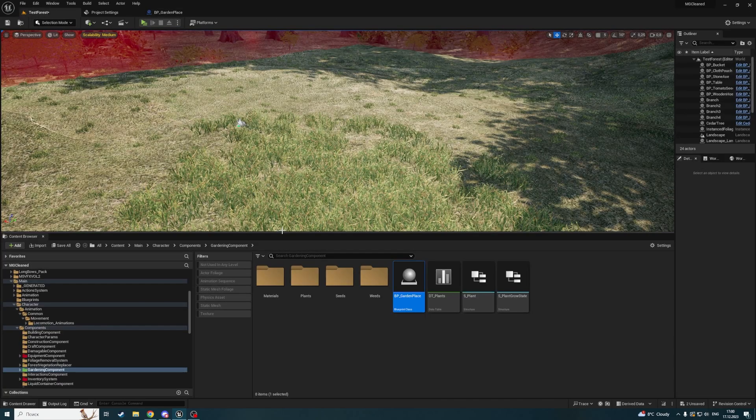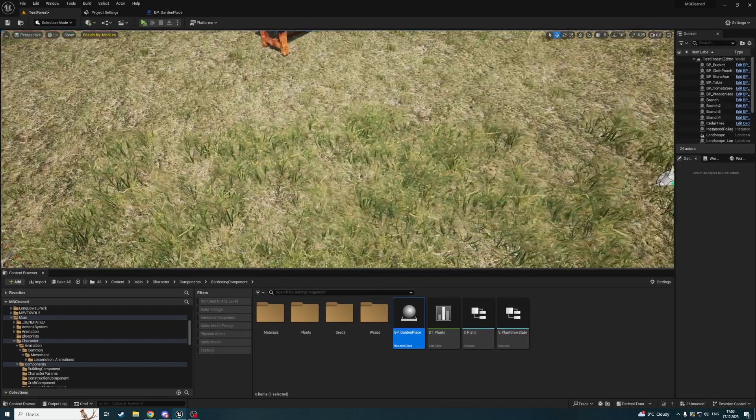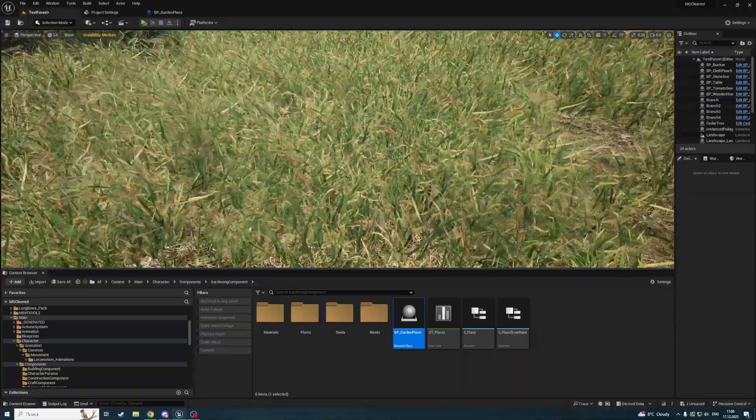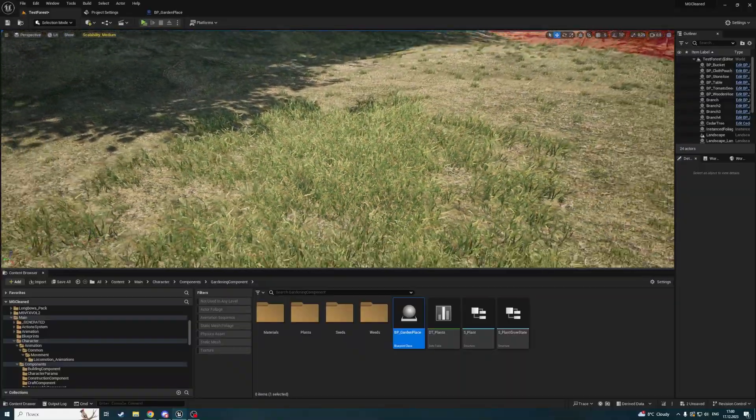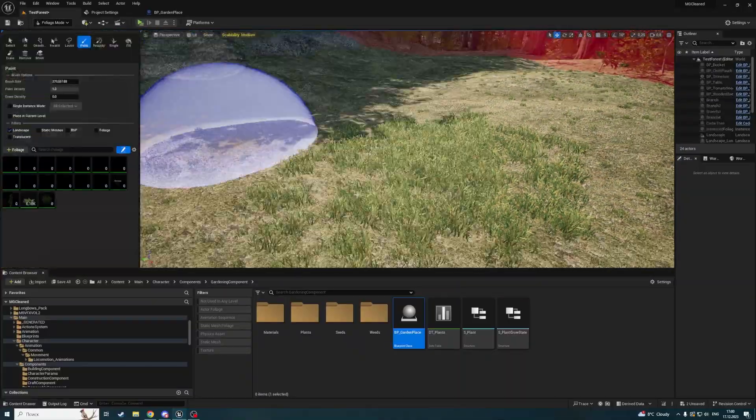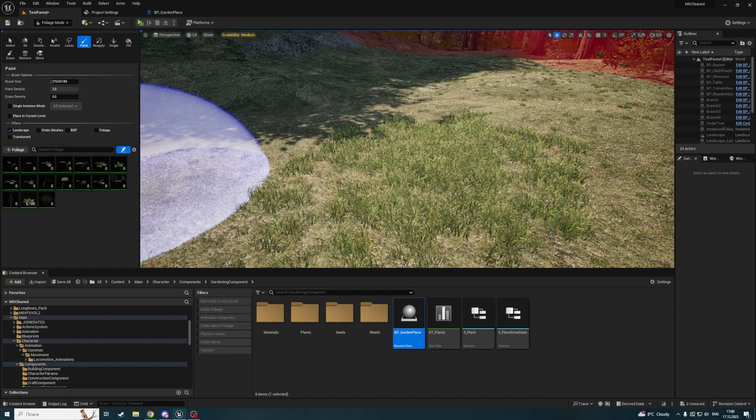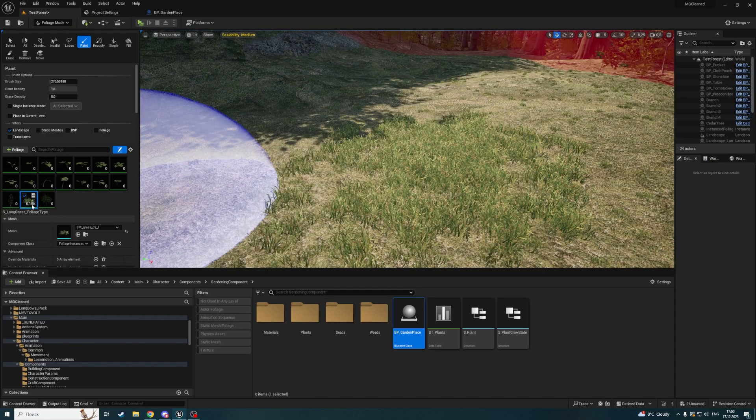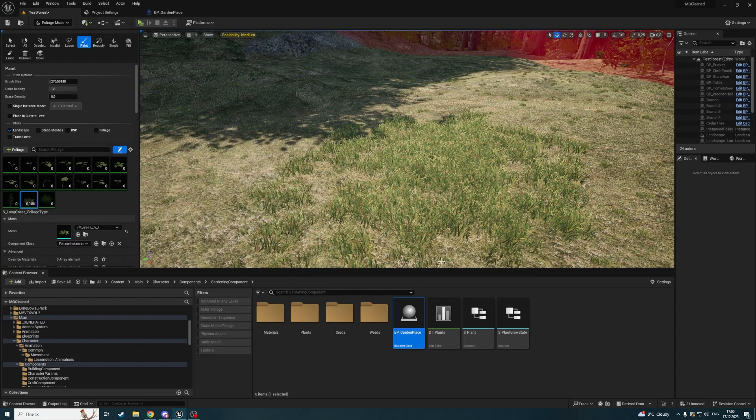But that's not all. We can't ensure that our foliage has collision so we can overlap with it. What we should do is open every foliage here by double clicking.